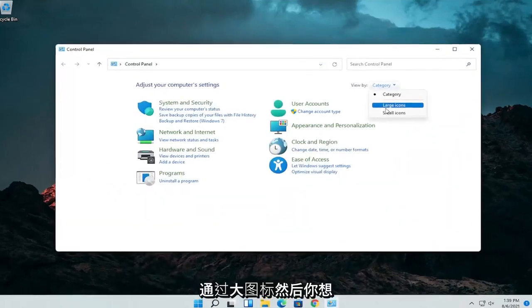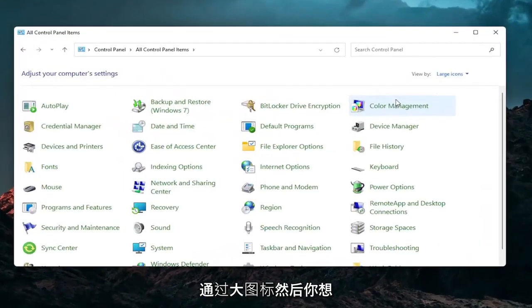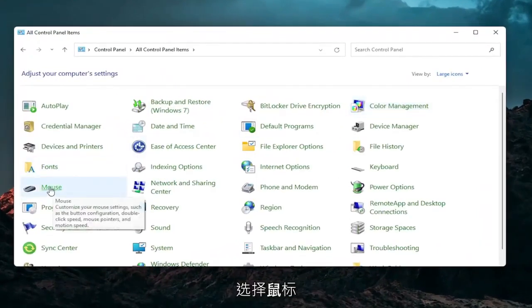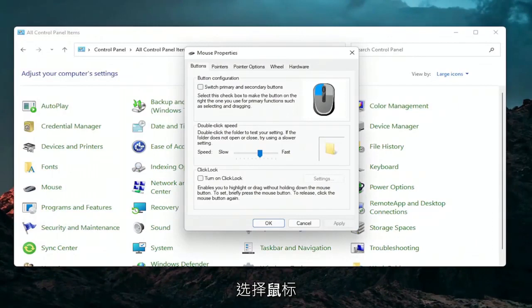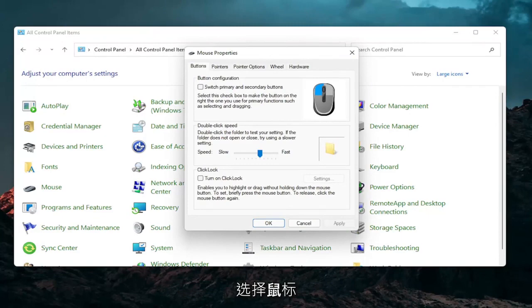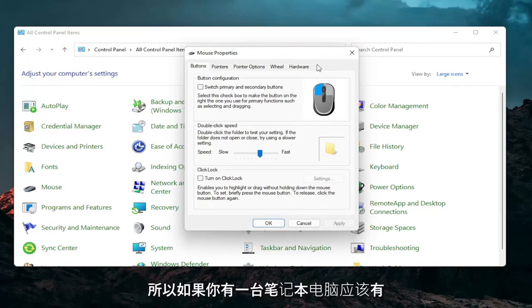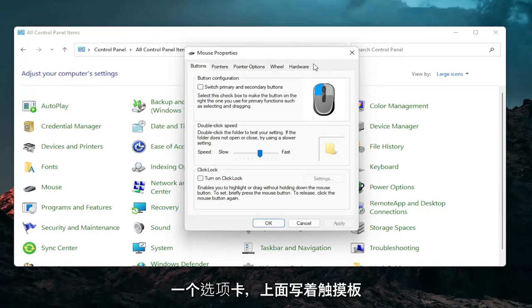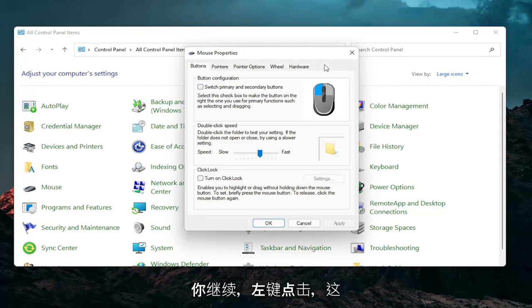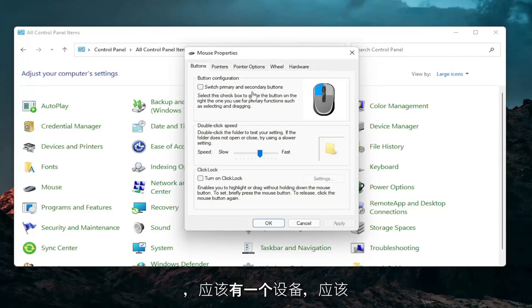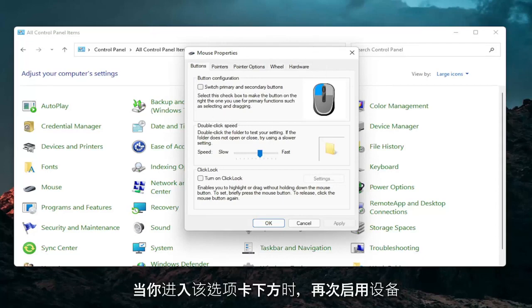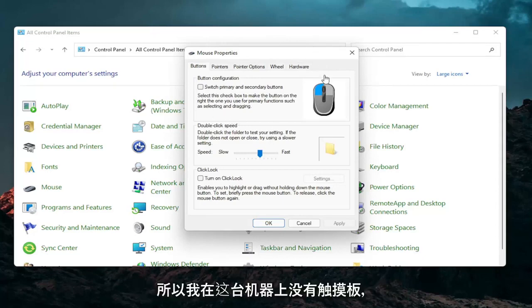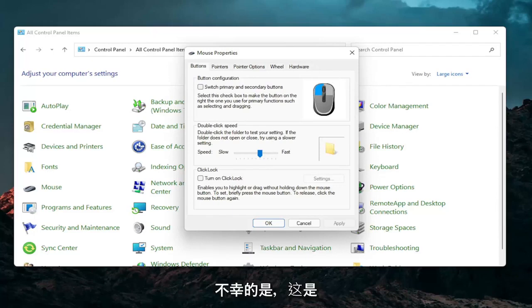Set your view by to large icons and then you want to select mouse. So if you have a laptop there should be a tab that says touchpad over here on the right. You go ahead and left click on that. There should be something under port that should have a device. There should be a button that says enable device when you go underneath that tab. So I don't have a touchpad on this machine so obviously I cannot show that unfortunately but that's something I would recommend you guys try.